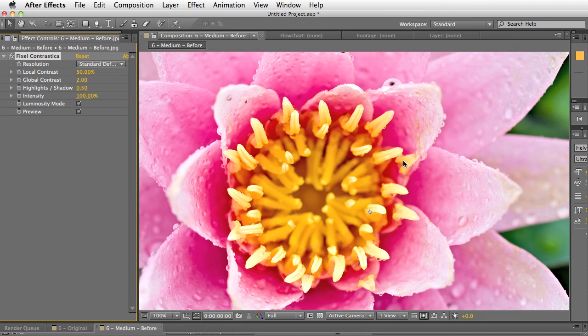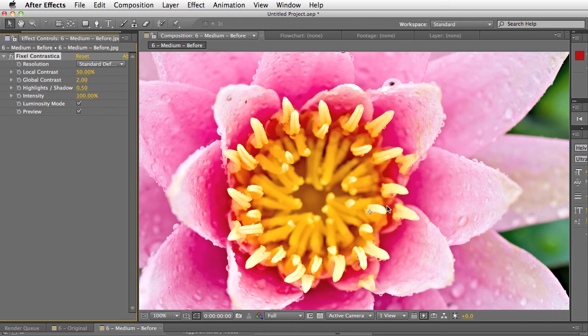You pretty much just set this and it makes your image really pop. If you've ever had a client ask you to just make something pop then this plugin will just do that in one click.